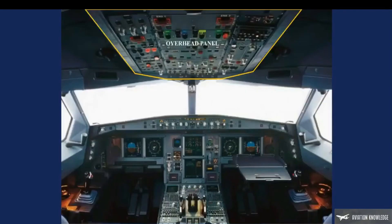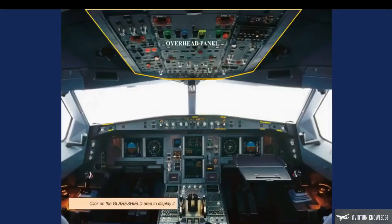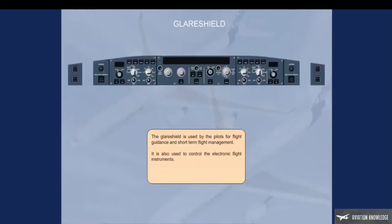Click on the glare shield area to display it. The glare shield is used by the pilots for flight guidance and short-term flight management. It is also used to control the electronic flight instruments. Click on the forward arrow to return to the cockpit.